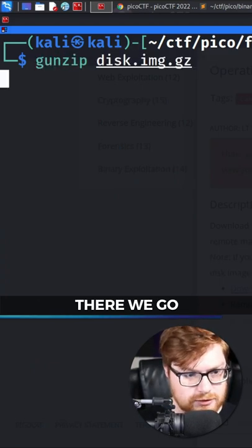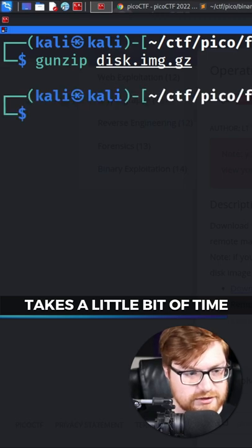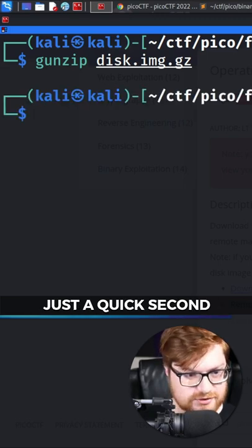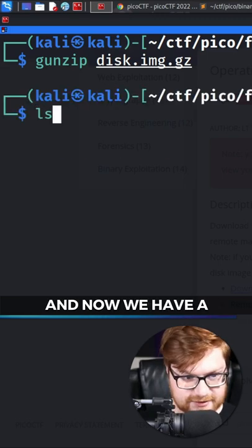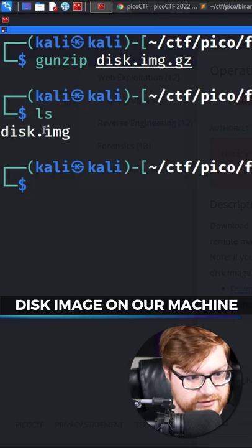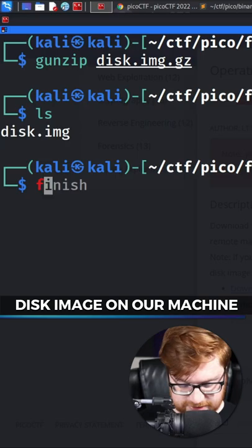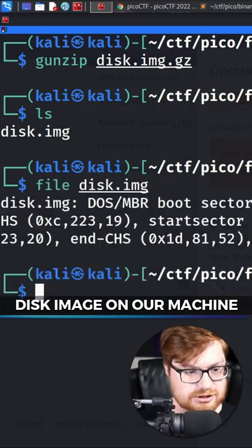There we go. Takes a little bit of time, just a quick second. And now we have a disk image on our machine.